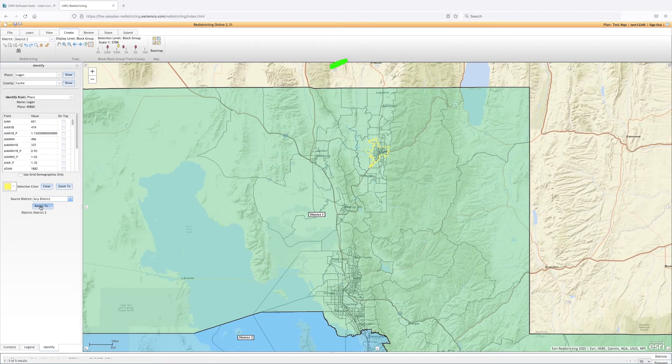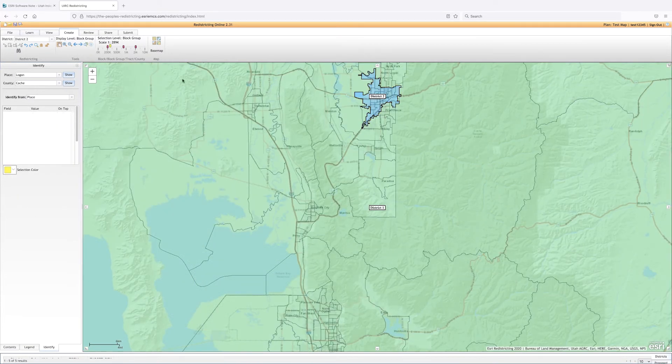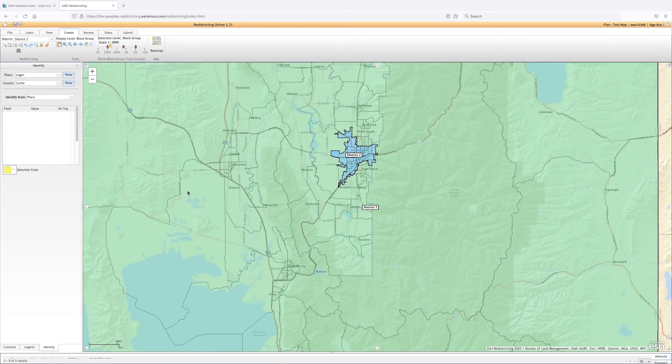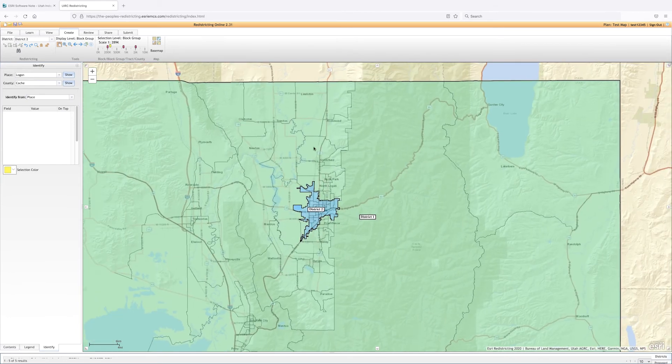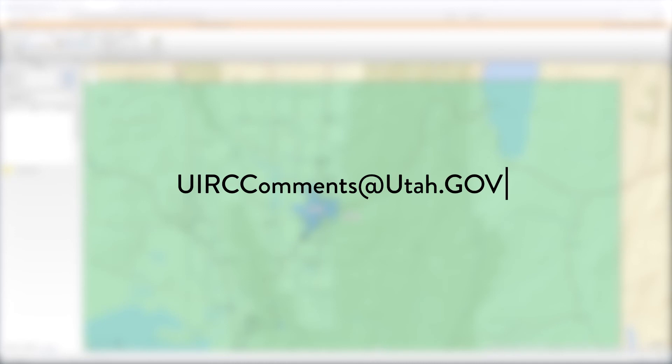Additional Possibilities. This video just scrapes the surface of the ESRI system. The ESRI software is an incredibly powerful software with endless possibilities. If there's an additional demographic, feature, or something else you wish you could see, please email us at uirccomments@utah.gov. There's a good possibility the software is able to complete the task, and an employee of the commission would be happy to explain anything this video does not. Or, please attend any of the commission meetings where you can ask additional questions. A schedule of meetings can be found on the website.